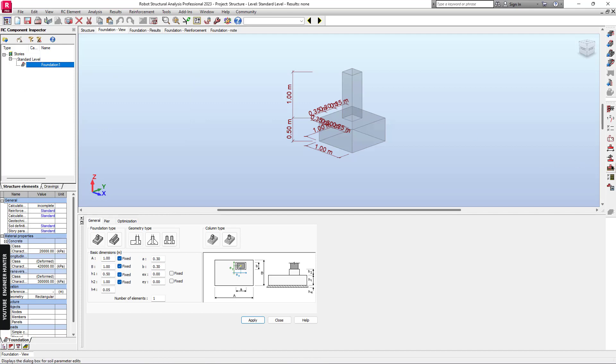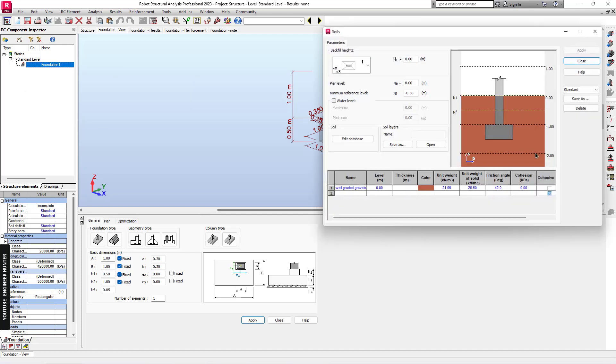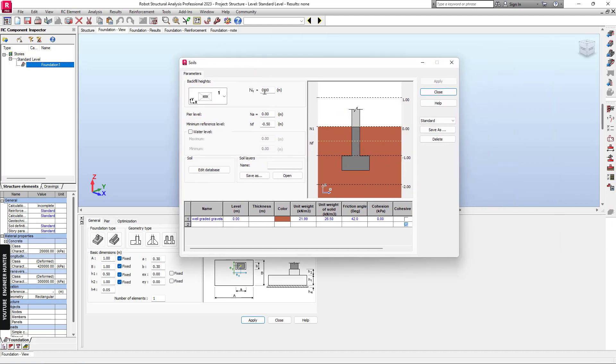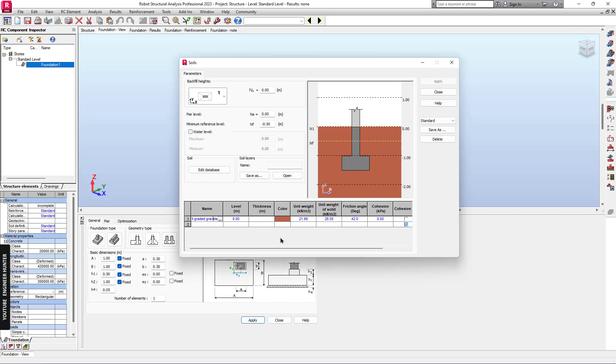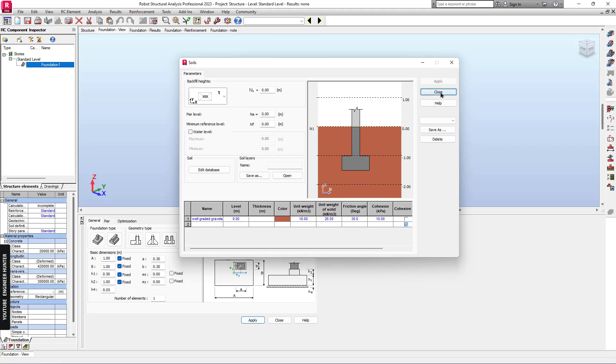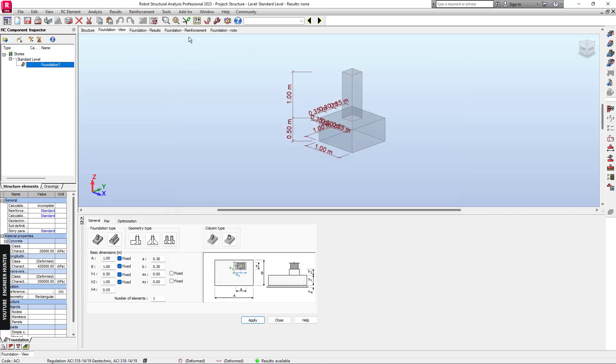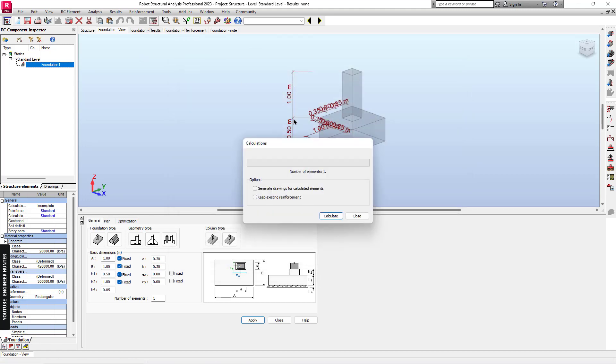Next, you need to go to Soil Definition here in order to set the soil type. I will set this type and change this to 18, let's say 30 and 10, and apply. Now you can run the calculation.